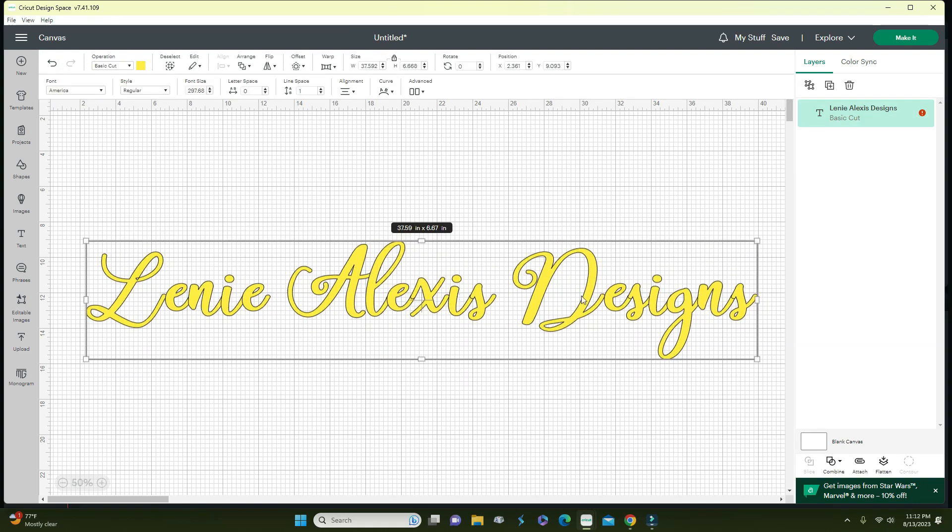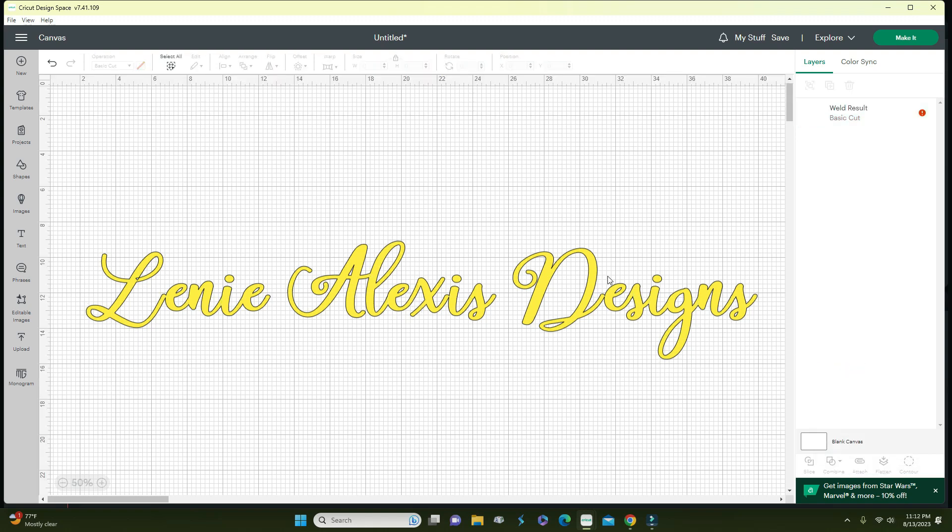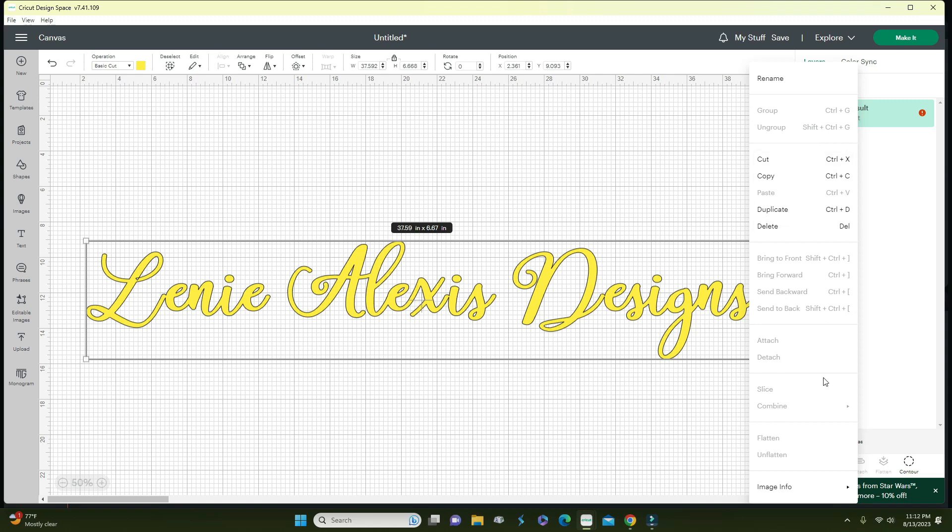Again, you will combine and weld. If you wanted to find out which font this was because you forgot and saved it, you go to image info and then the selected font will be whatever it is, in this case it is America font.